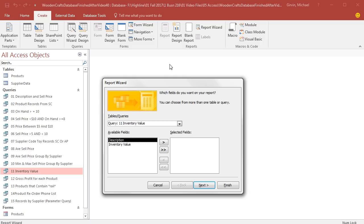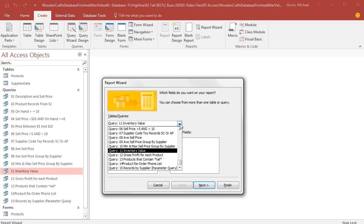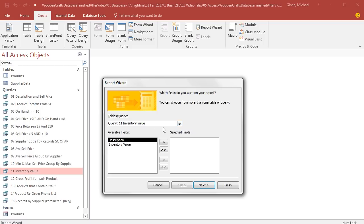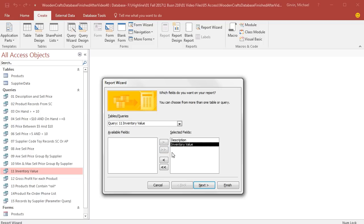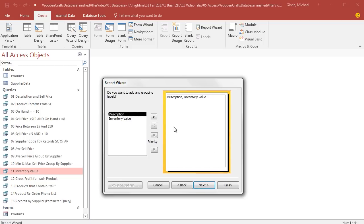Now the wizard is simple. Step one, we already selected the correct query, so it is listed there. But you can change it to whichever object you'd like to look at. Inventory value is what we want. Here's a list of the fields. I can choose from the list by using the single arrow, or I can use the double arrow to bring all of the fields over. I'm going to select the double arrow, and just like that, Selected Fields: Description and Inventory. I click Next.